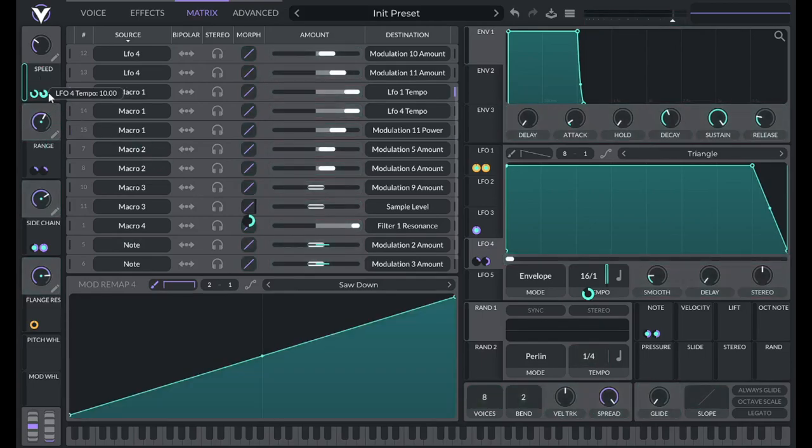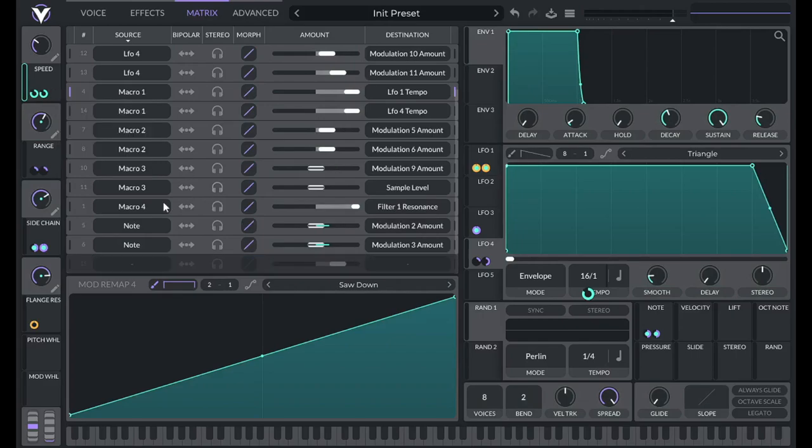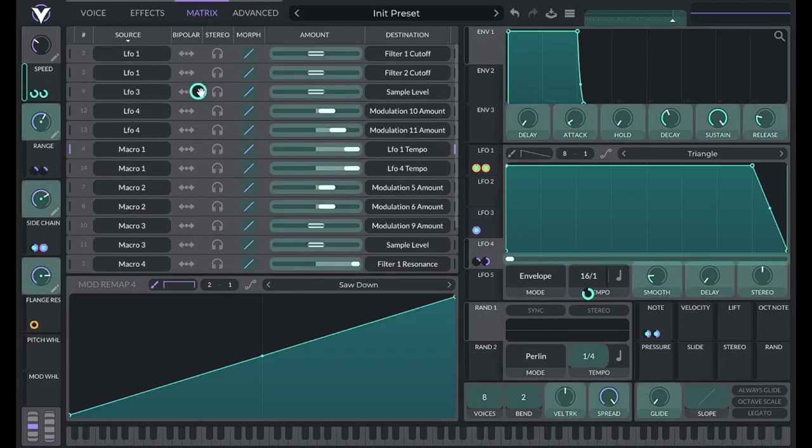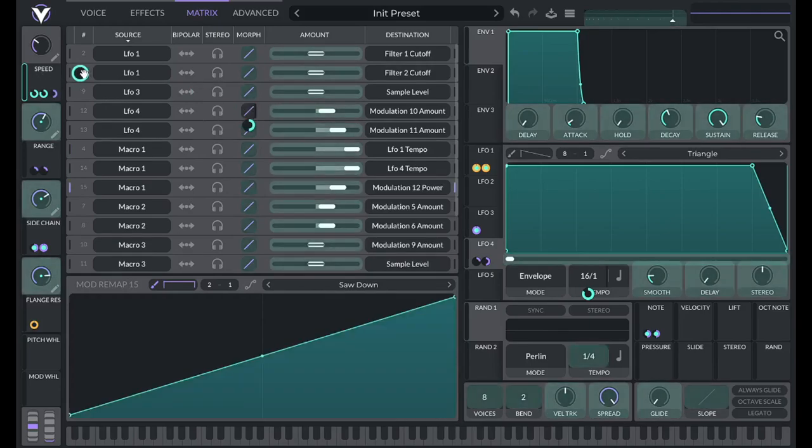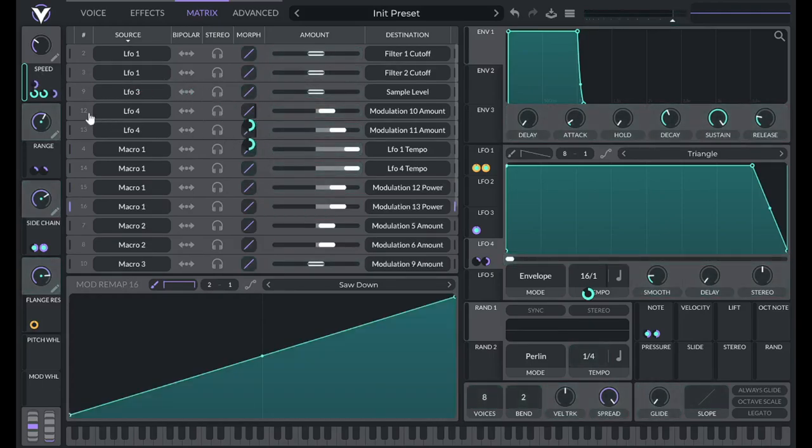Is that macro three? What did I do? We want LFO 4 right there. So drag that over to morph. And I'll explain what this does in a second.